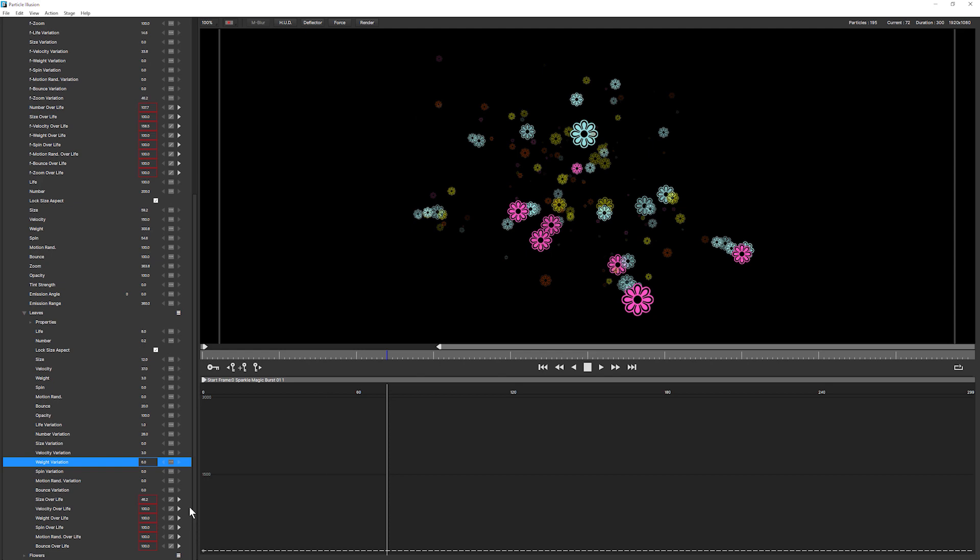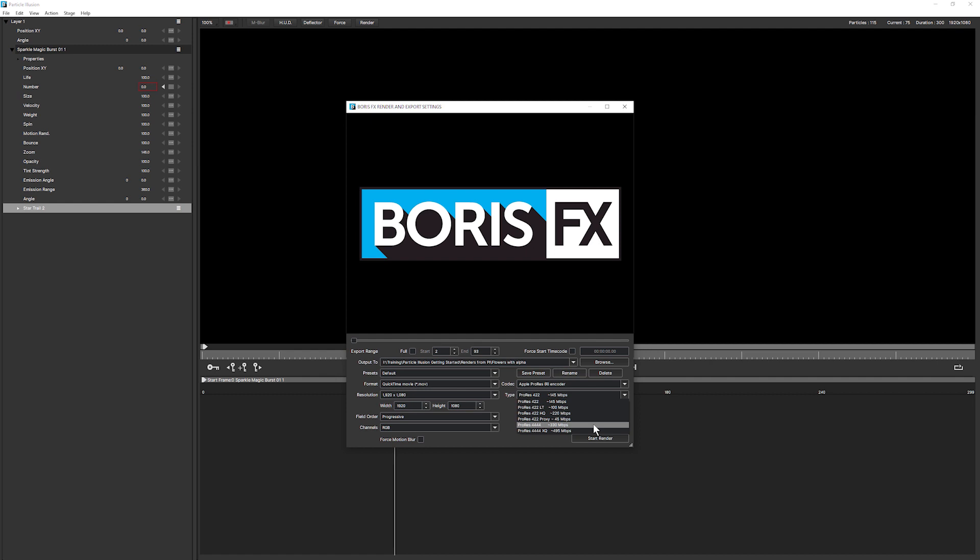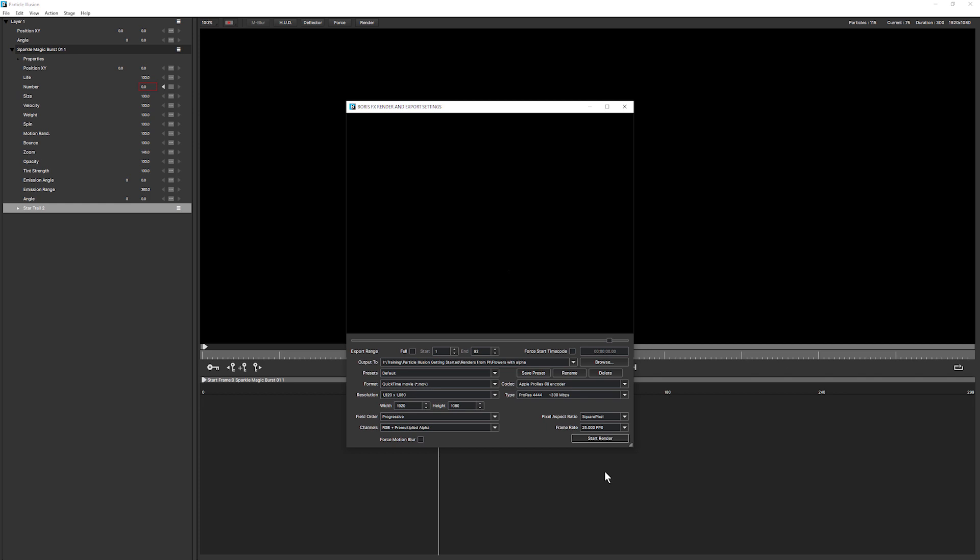I'm going to just render this one out. Make sure that I choose a codec that supports alpha channels, 444, and make sure I choose RGB plus alpha. I want to choose pre-multiplied alpha and that lovely little ring fills me with lots of joy because it means our render is completed and let's see how that looks in the edit.